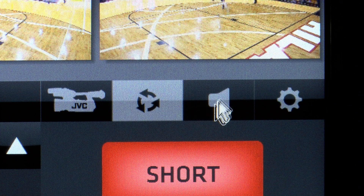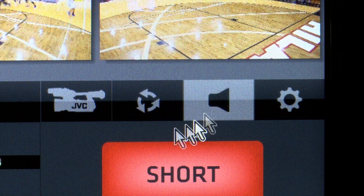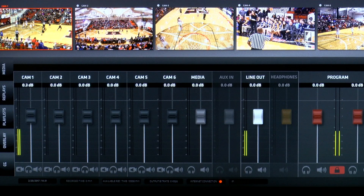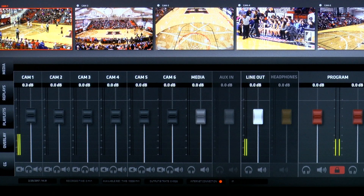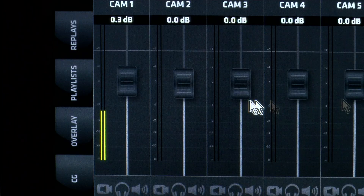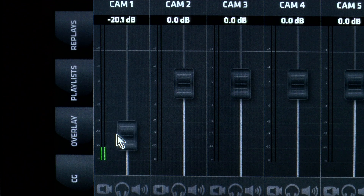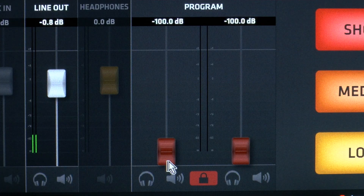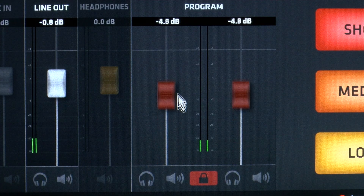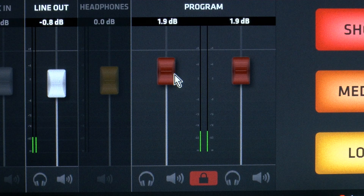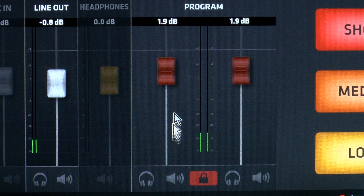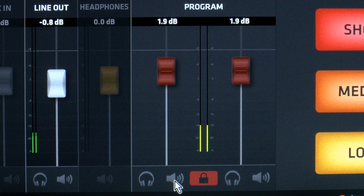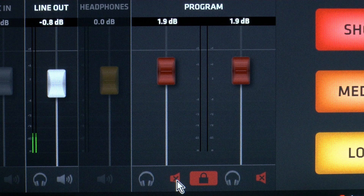There is an audio mixer in the StreamStar software that allows you to mix audio levels for all of your inputs, the media player, and external sources. The mixer provides all the standard audio for video mixer interface elements.